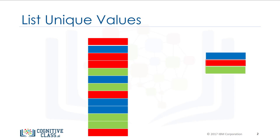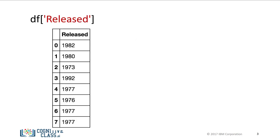Pandas has the method unique to determine the unique elements in a column of a data frame. Let's say we would like to determine the unique year of the albums in the data set.